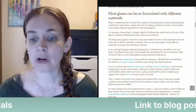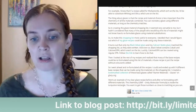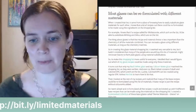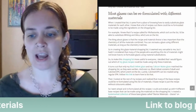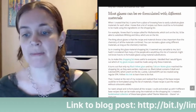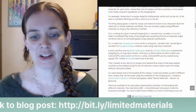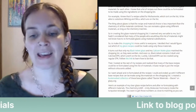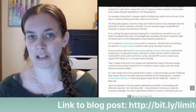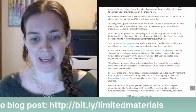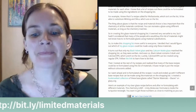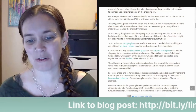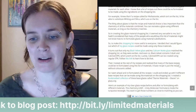Most glazes can be reformulated with different materials. When I created that list, it came from knowing how to easily substitute glaze materials for each other. For example, if a recipe called for wollastonite — which isn't on the list — I'd be able to substitute whiting and silica, which are on the list. The recipe and material choice is less important than the chemistry of all the materials combined. I hadn't considered that many people who bought this list might not know how to reformulate glazes using material substitutions.